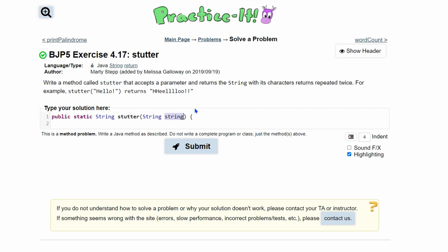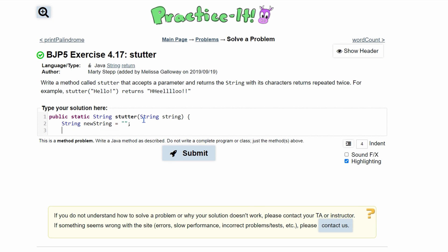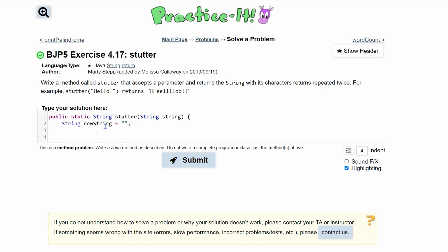Our string inside of here is going to be returned with our characters repeated twice, so we are going to have to return a new string. We'll say new string is equal to nothing right now — we just have to declare and initialize it. Now, how long do we want to run this?